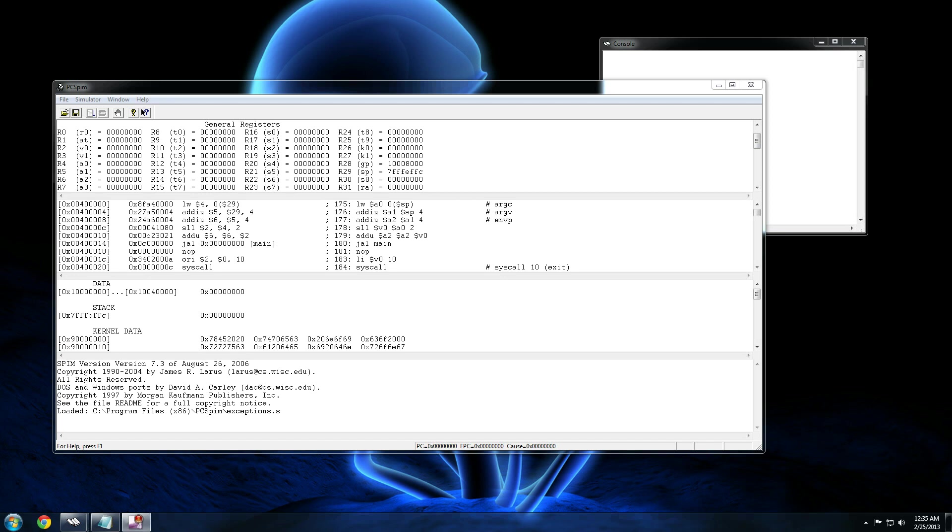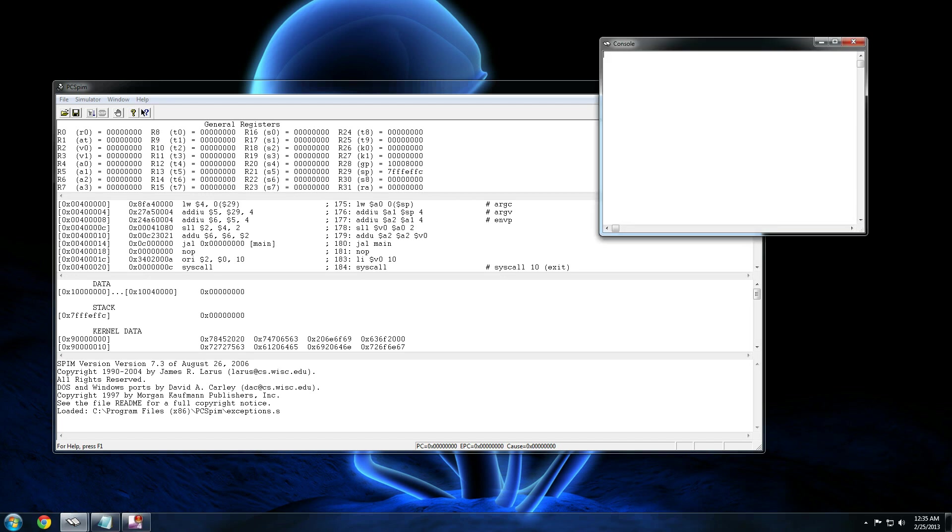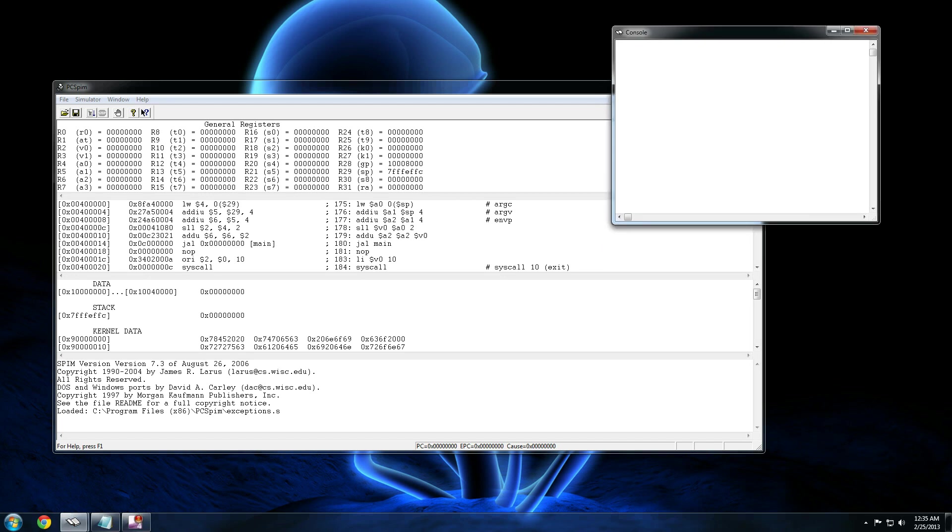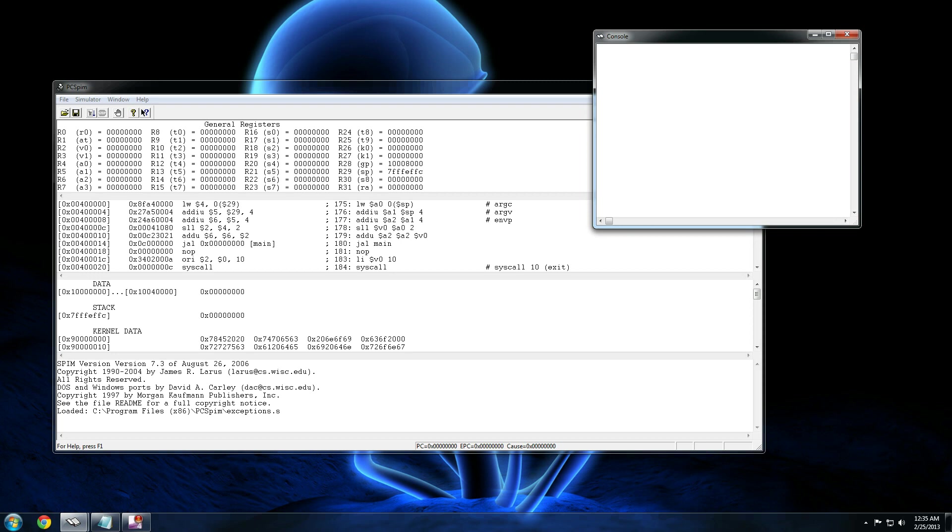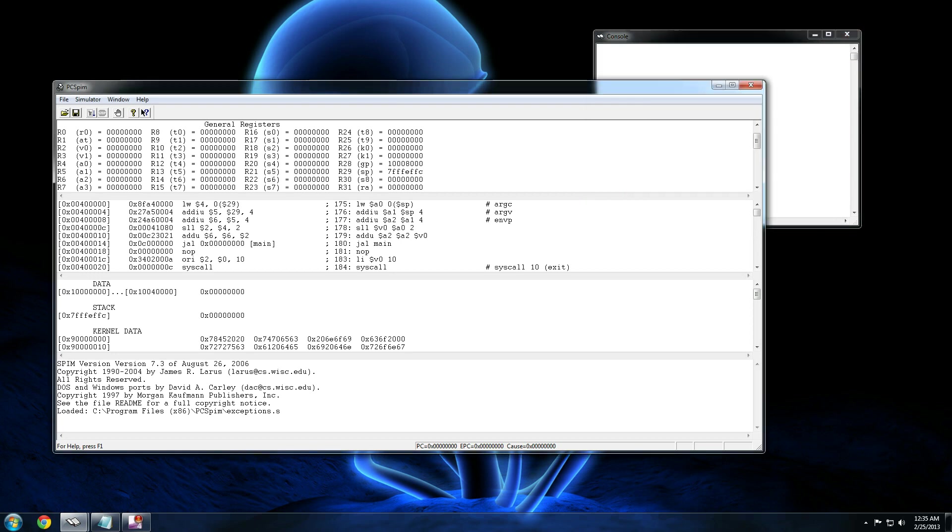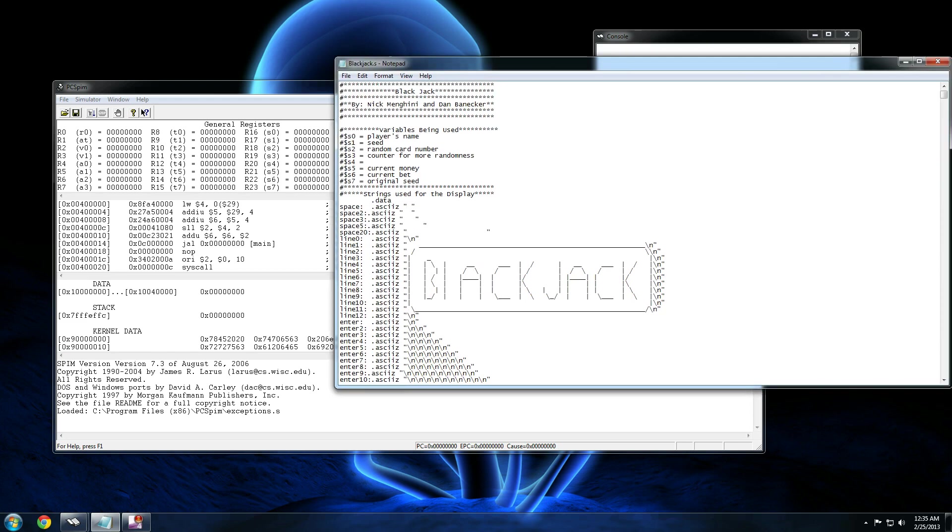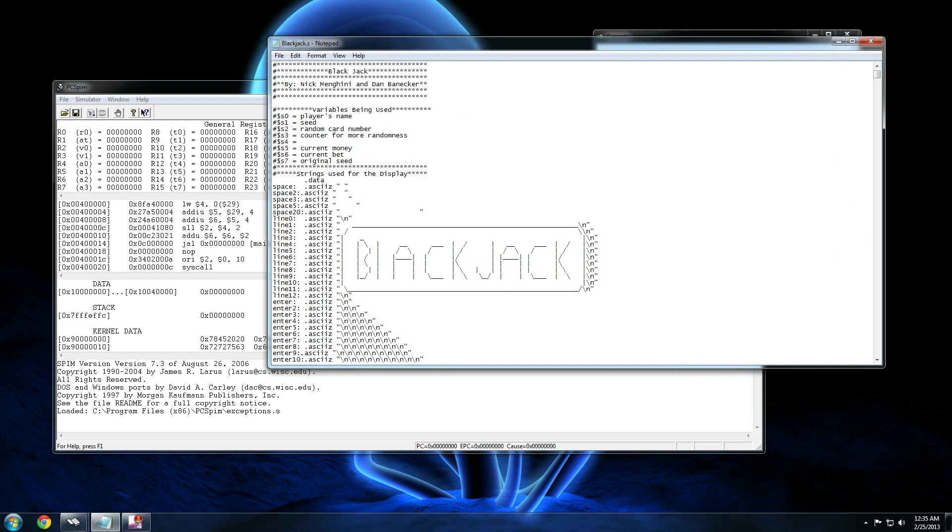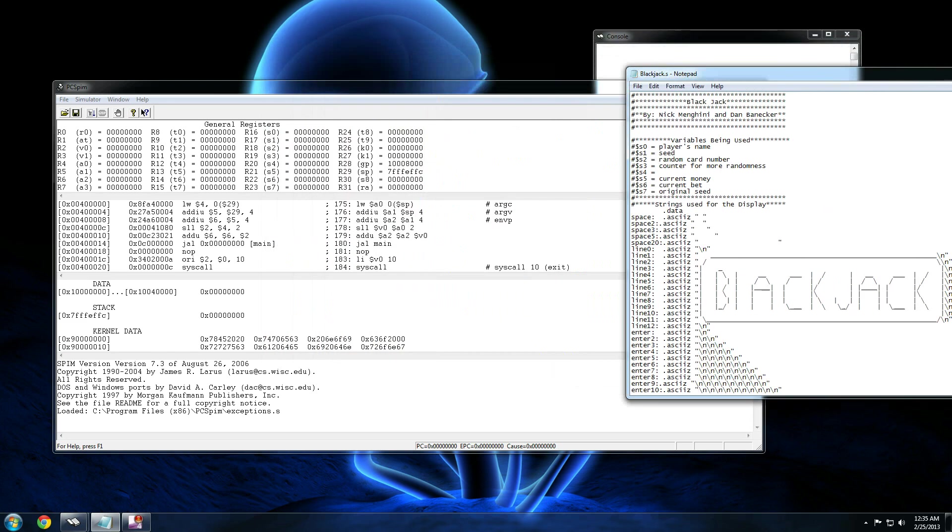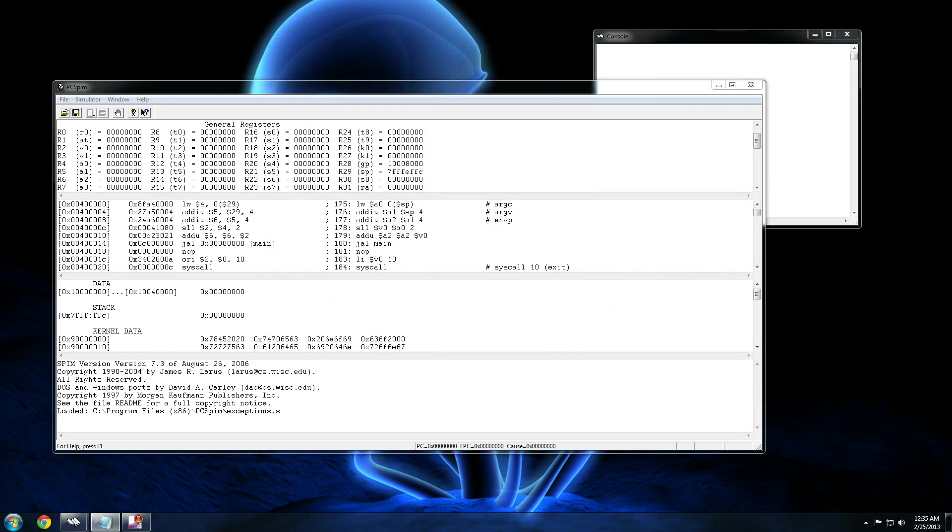Hello there, this is Nicholas Mangini again. I'm here to show you a MIPS assembly project written entirely in MIPS assembly. We're using PCSPIM to run our MIPS assembly, and the actual code is written in notepad. Anyways, here we go.